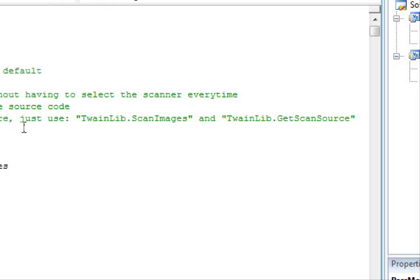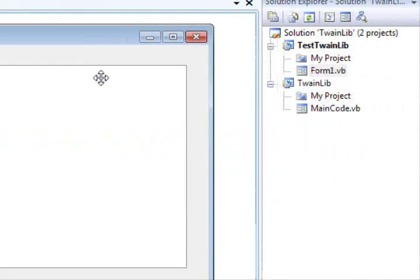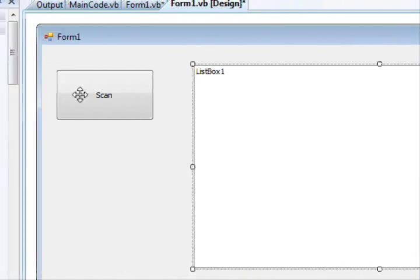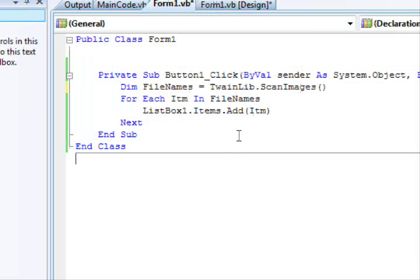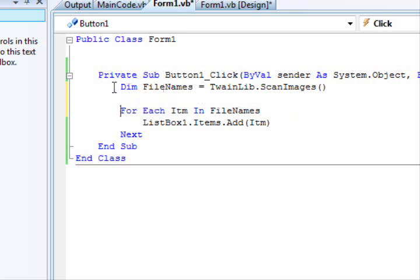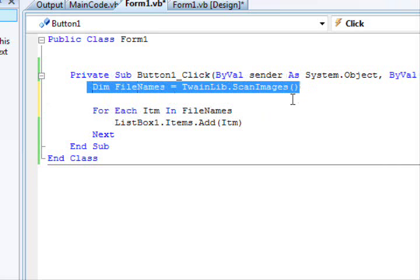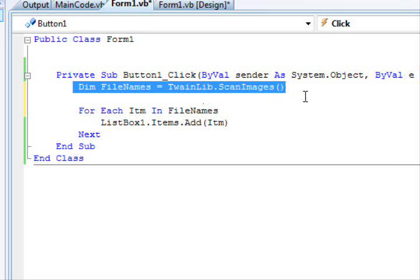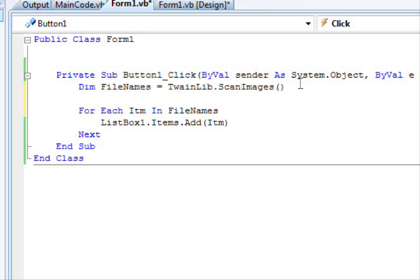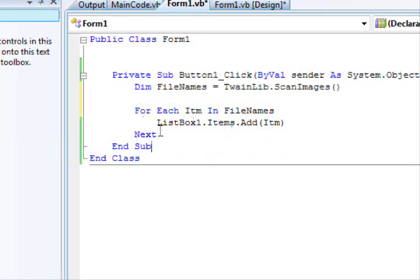Let's get into a demonstration. We have this list box and this button called scan. So when you want to call it, you just start something like this: 'Dim fileName = endlib.scanImages'. This will scan the images from a normal scanner, a scanner with an automatic document feeder, etc. This will do all the work for you. Next, you loop on the items and add them to the list or copy the files — do some kind of processing. It's up to you.